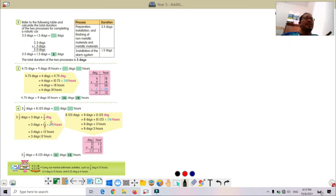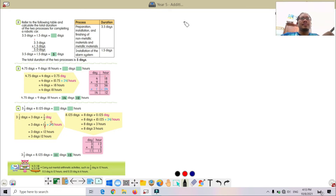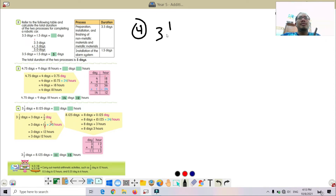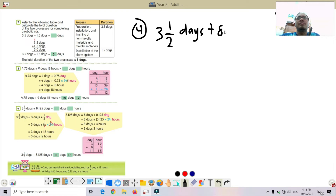Now we go to page 144 and try question number 4. The question is: 3 and 1/2 plus 8.125. The question asks us to give the answer in days and hours.